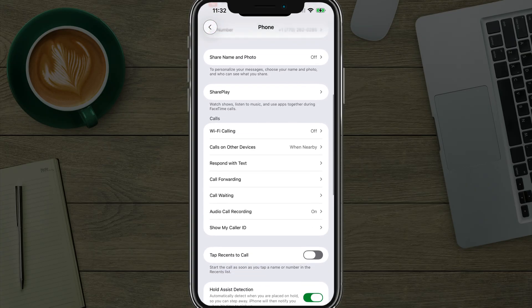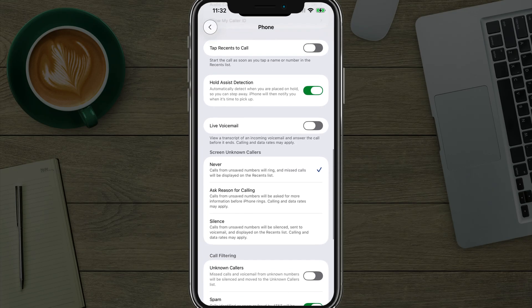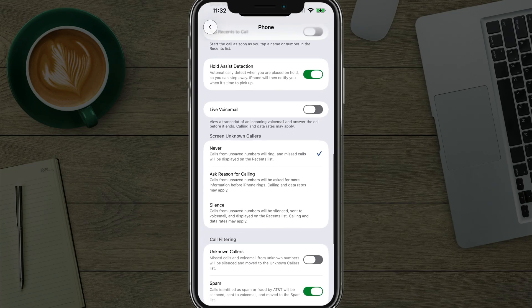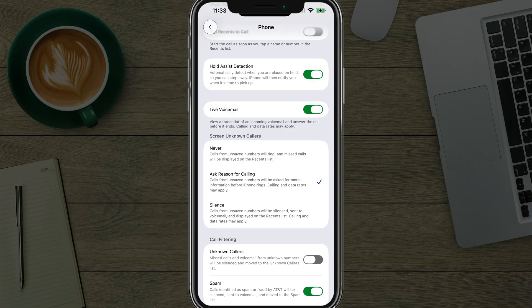You're going to see a new option of settings here that says screen unknown callers. If you have that set to never with a checkmark, then basically the unknown numbers will ring. You can change it to ask reason for calling. If we select this option here, it will prompt them with an AI generated voice saying, why are you calling this number?